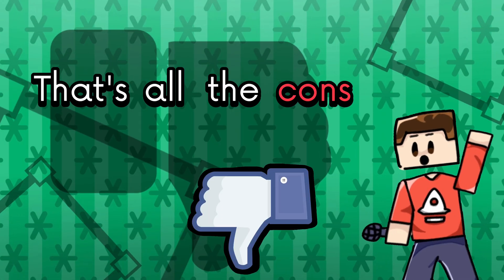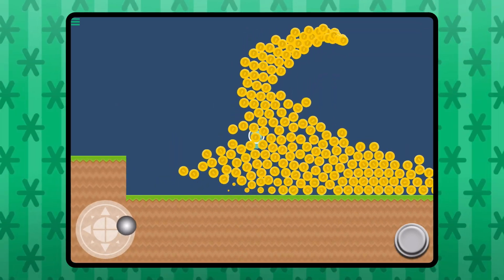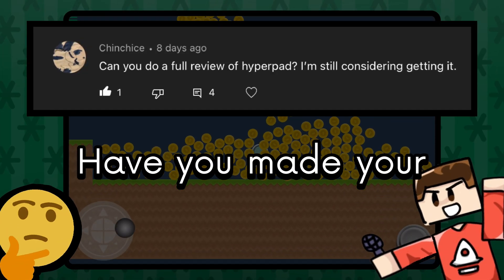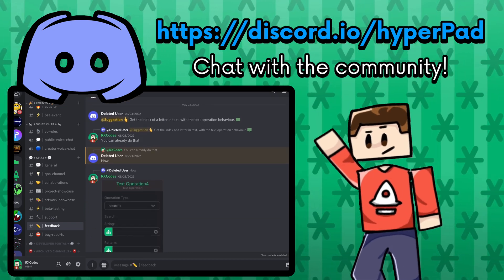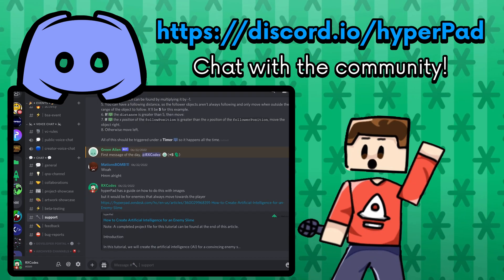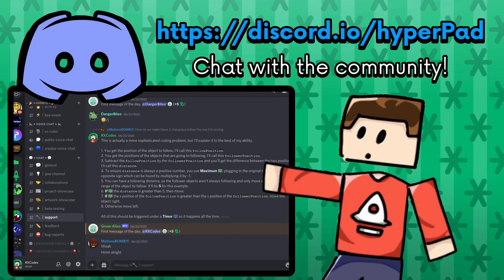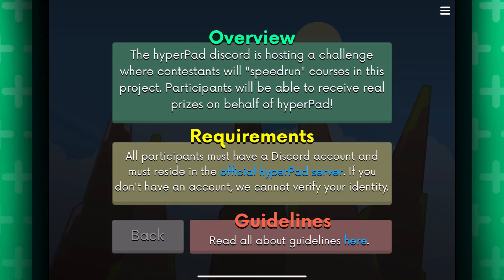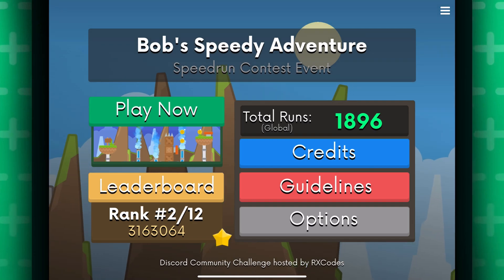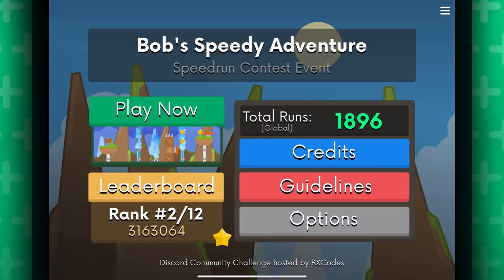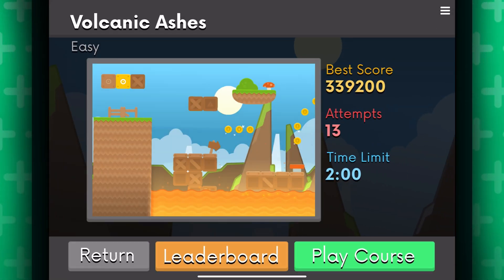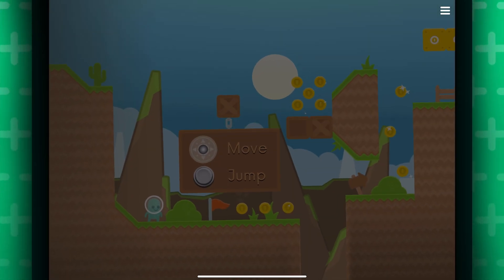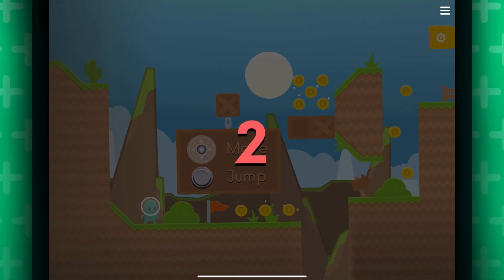Yeah, that's all the cons right there. So, that's everything you need to know about Hyperped. Have you made your decision yet? We do have a Discord server if you want to chat with us about it. The developers are there too. In my opinion, I would say Hyperped is perfect for non-technical people and it's great for starters, who just want to learn how to make games or they just want to make their own cool projects on the go. Hyperped is jam-packed with so many features and most of them are made very easy to use.